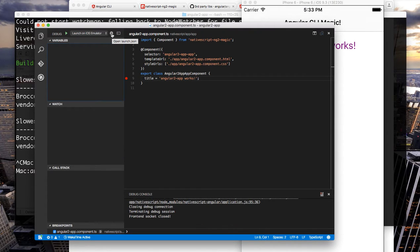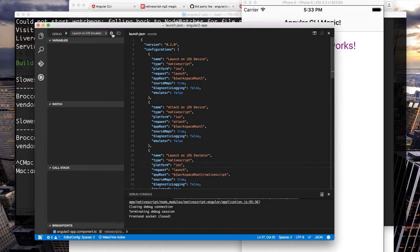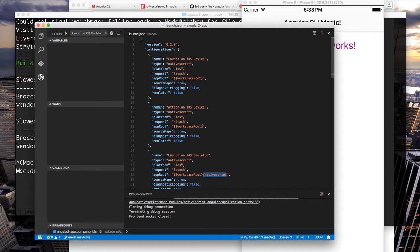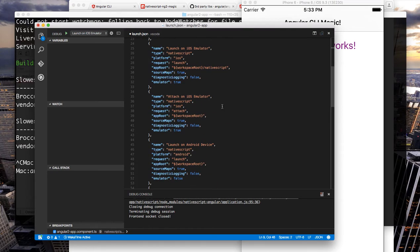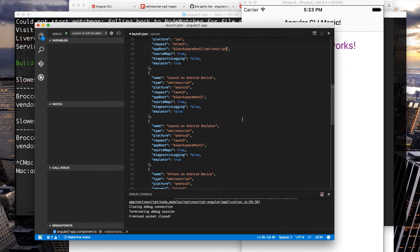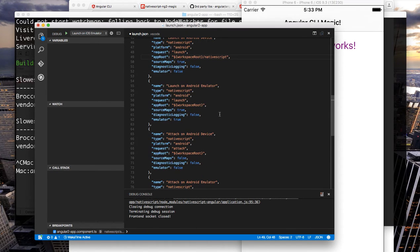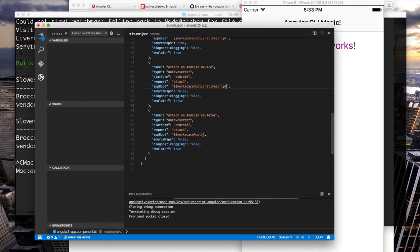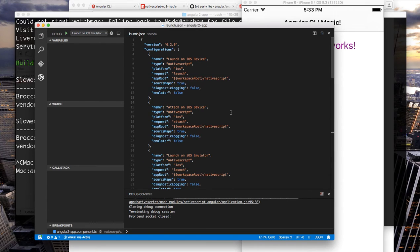So one note on the debug settings, if we go back into these settings here I added the slash NativeScript here to each of these app roots. If you want to use any or all of these commands you could simply paste slash NativeScript to the end of these app roots and then you could use any of these settings to engage the debugger and it will always launch it from your NativeScript app root.